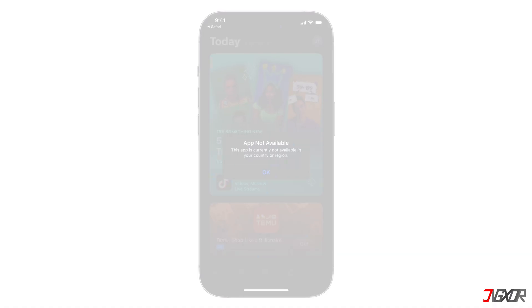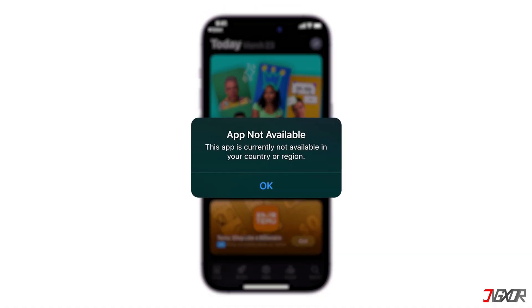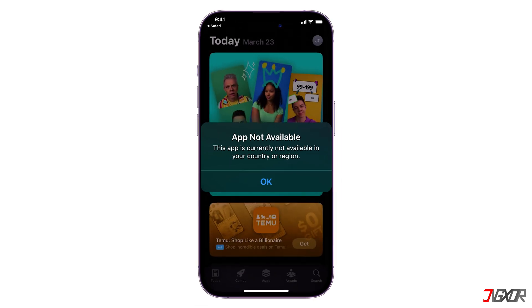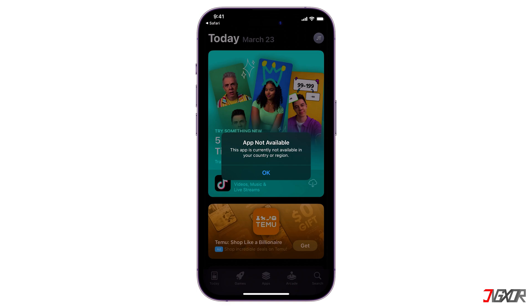Hey, what's up? Jigzor here. Ever encountered 'this app is currently not available in your country or region'? Luckily, there are several ways to fix this and get the app you need. In this video, I'll show you how to do this.